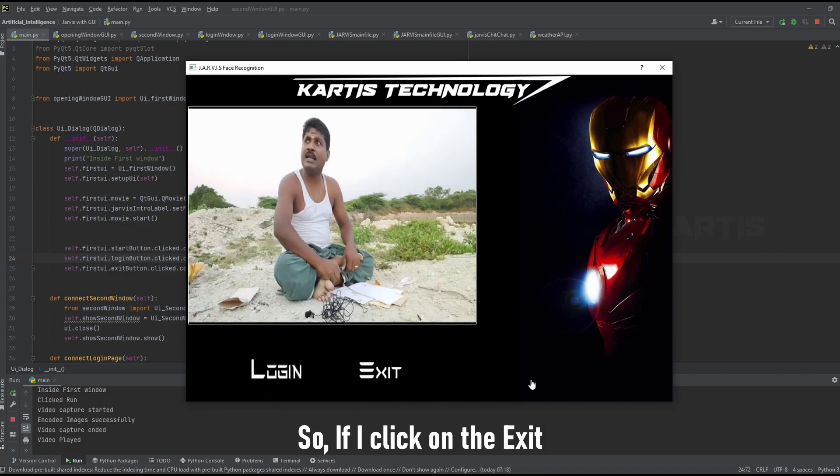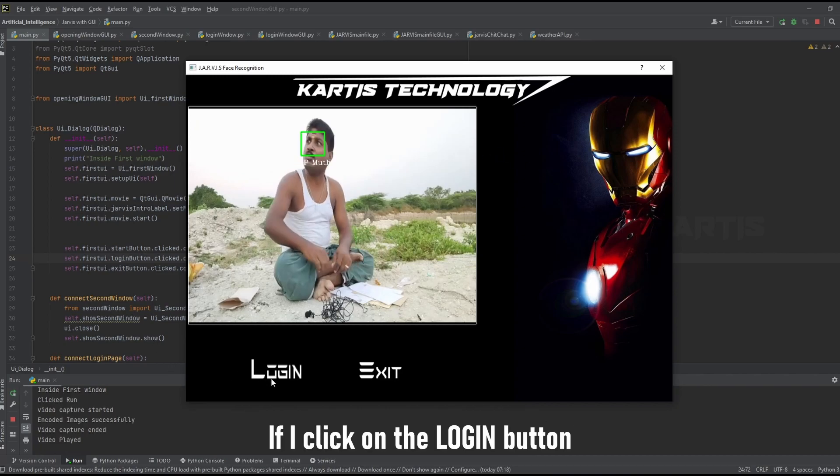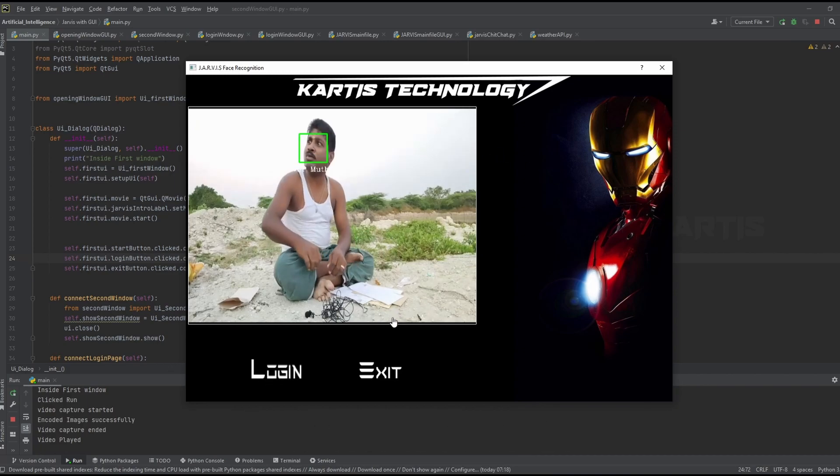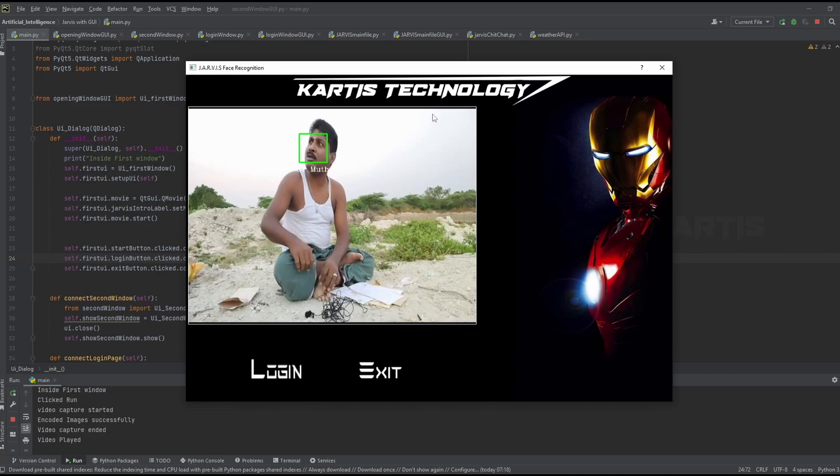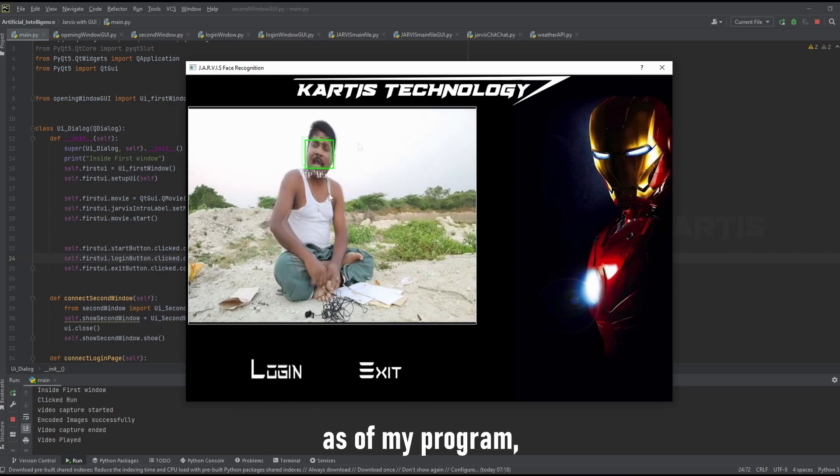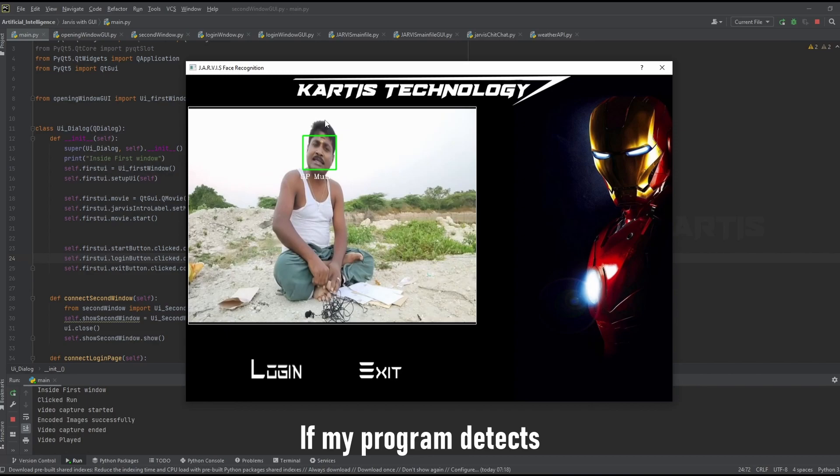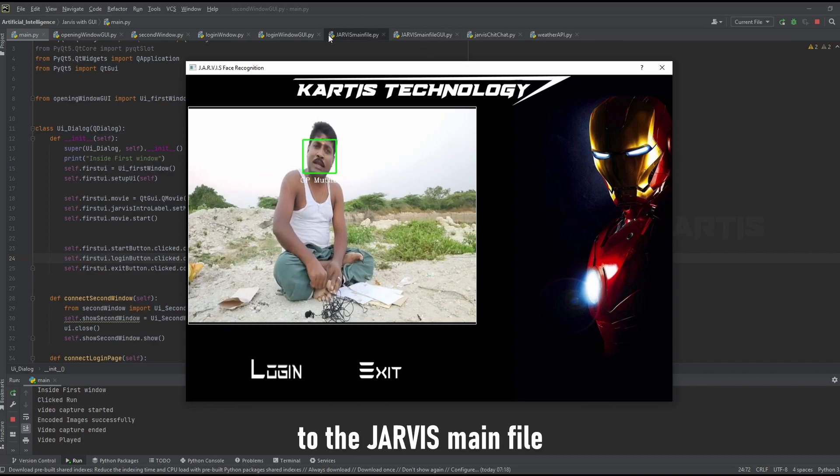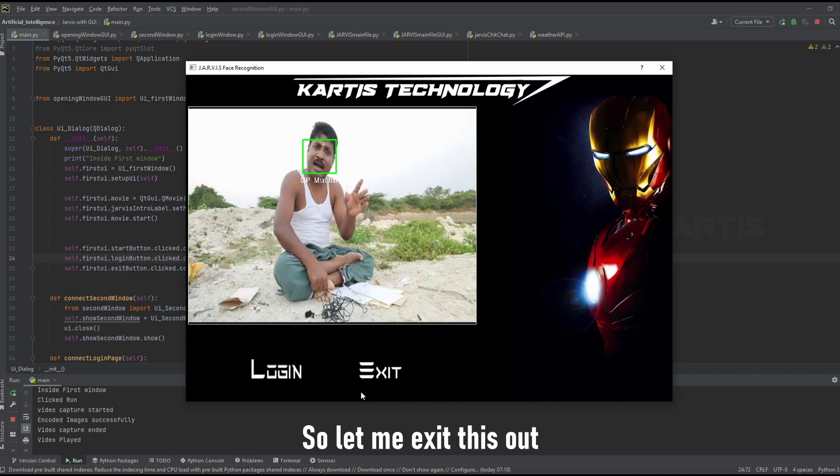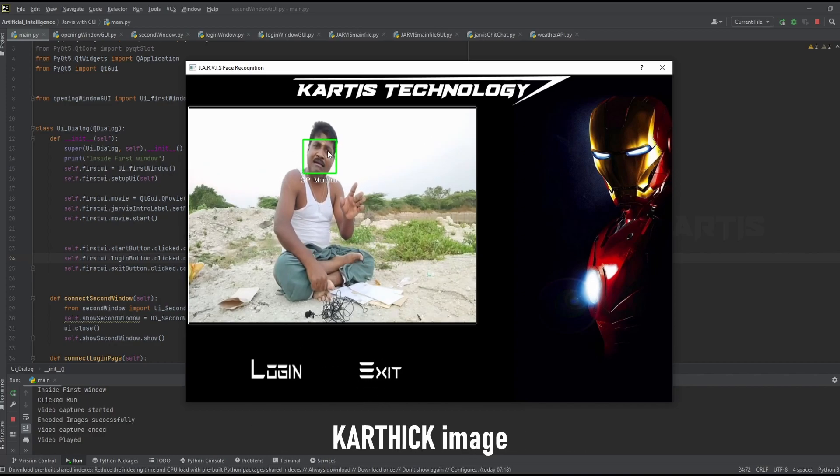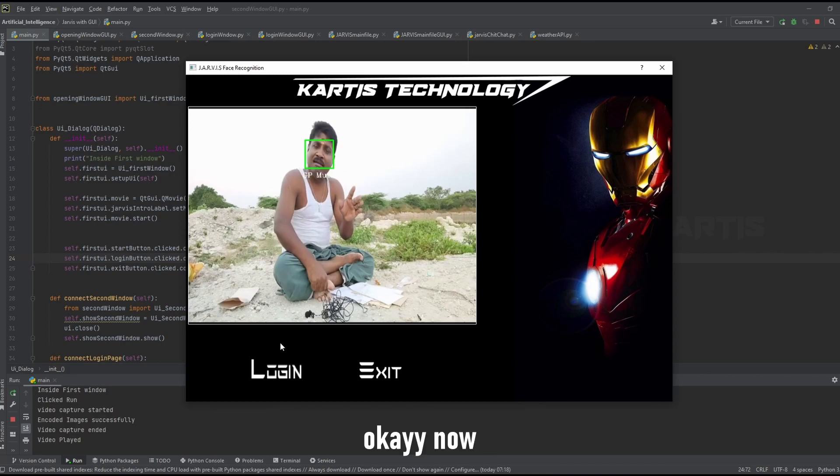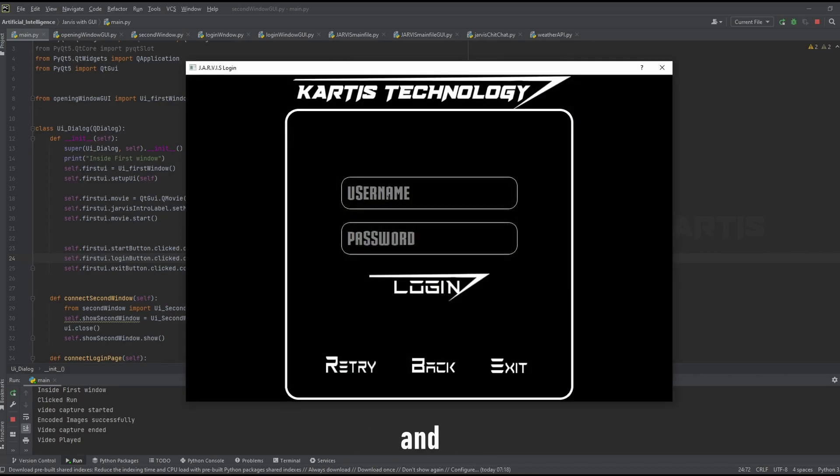And you can see the two buttons here, login and exit. So if I click on the exit, it will be totally exiting the window. And if I click on the login button, as you can see, again I will be redirected to the login window to give the credentials for the login. As of my program, if my program redirects Karthik, that's me, it will be redirecting me to the Jarvis main file. So let me exit this out because this is not gonna work because there is no Karthik image.